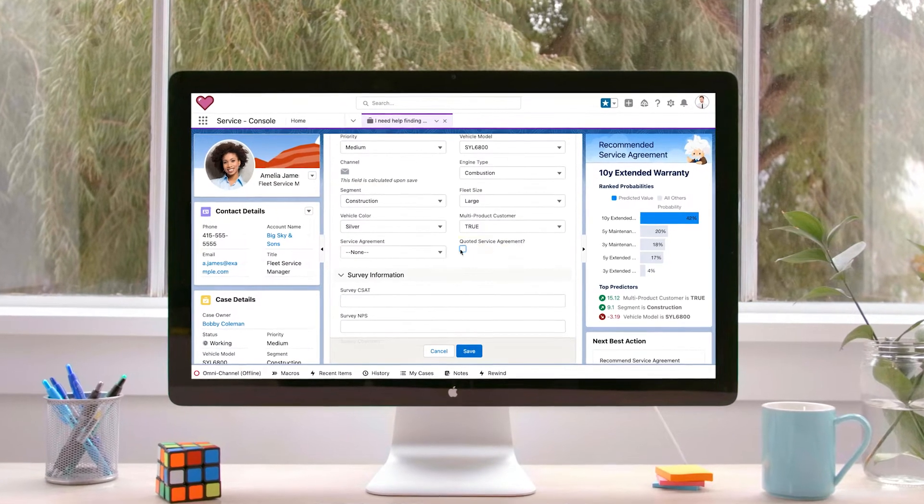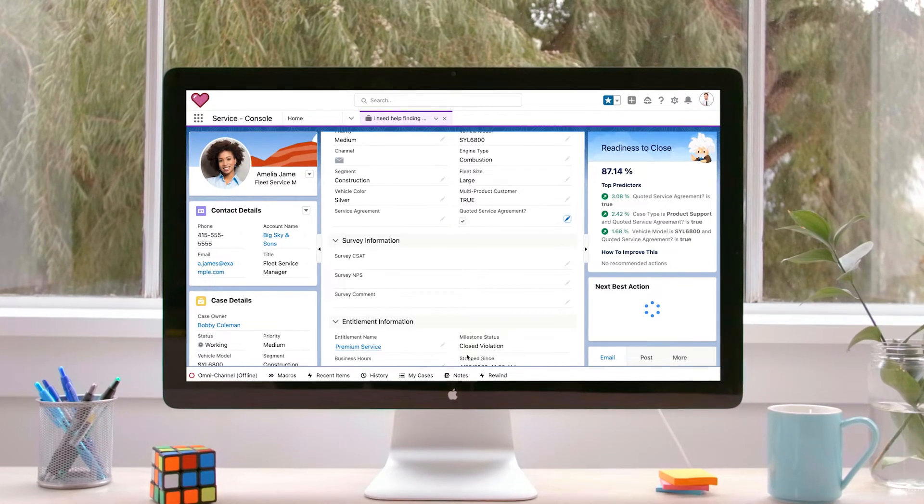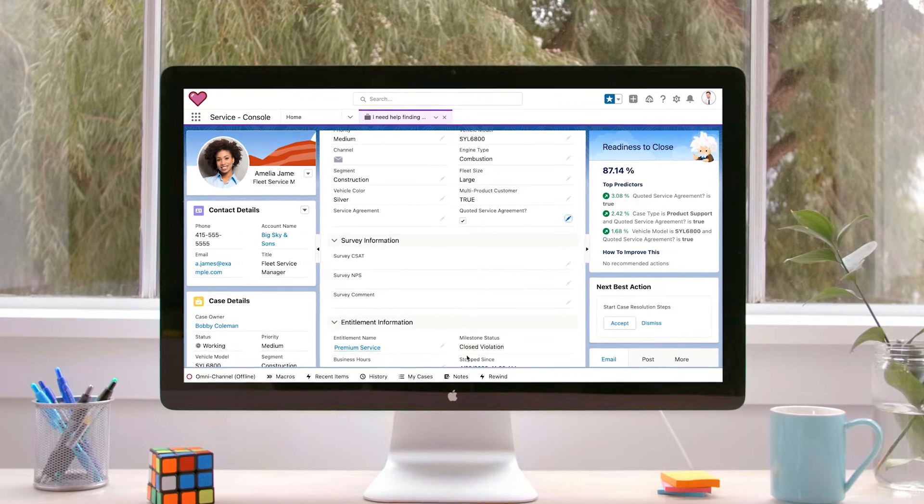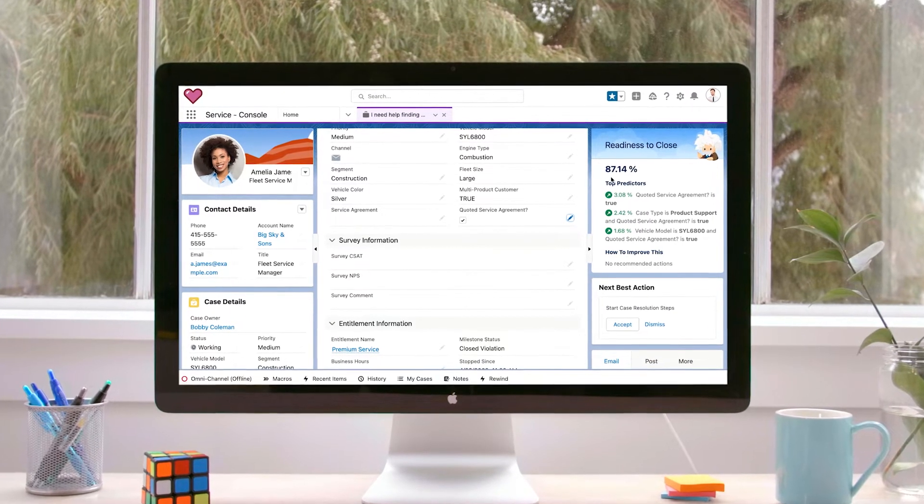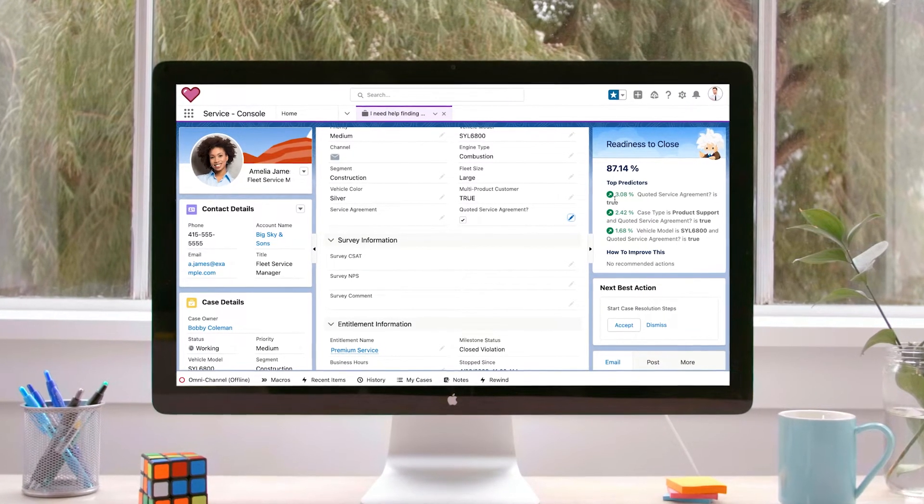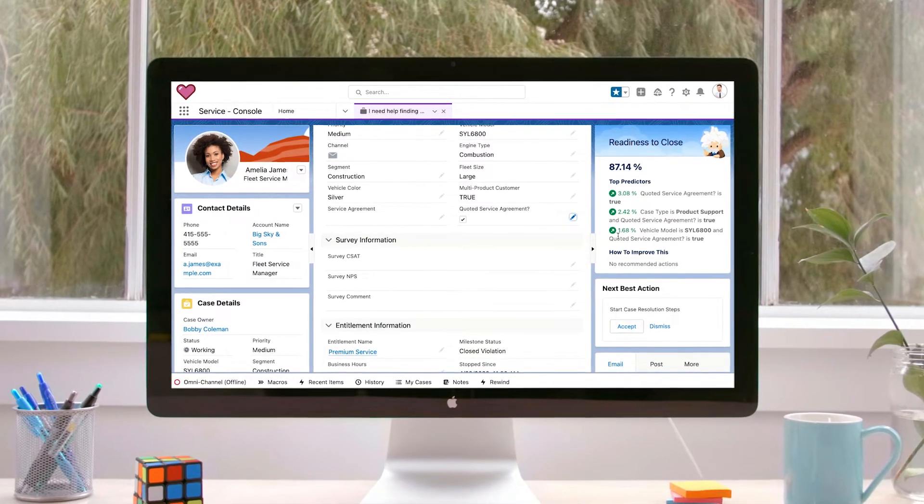It integrates machine learning powered insights, predictions, and recommendations for improvement natively in Salesforce and Tableau, so business users can easily make smarter decisions.